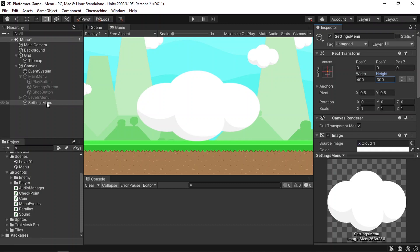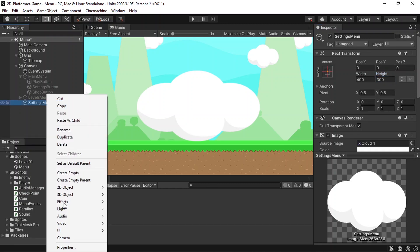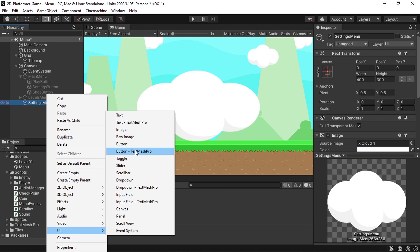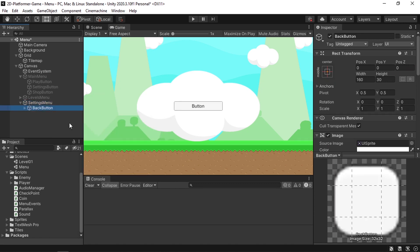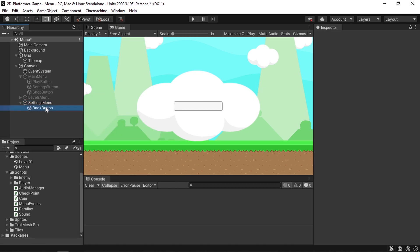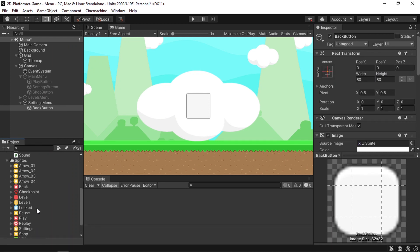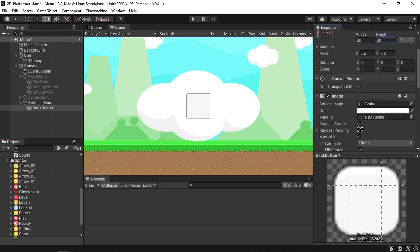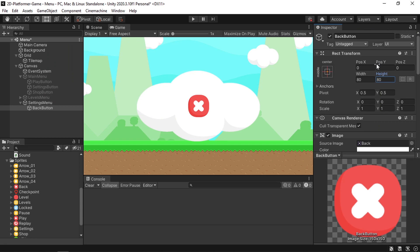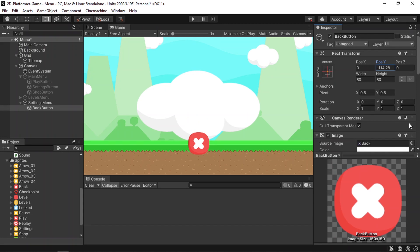We also need to create a back button so we can go back. Right-click, UI, add a Button and call it Back Button. Change the width and height to 80 by 80 — we are using sprites from the asset pack, the link is in the video description. Drag in the back button sprite and adjust the Y position.